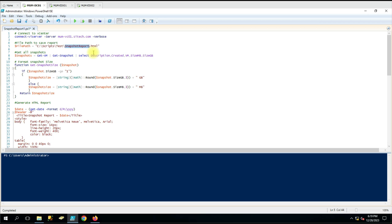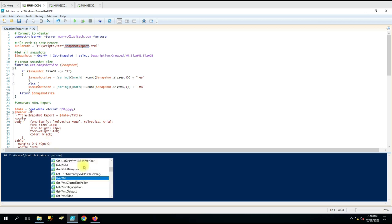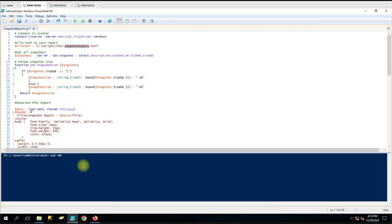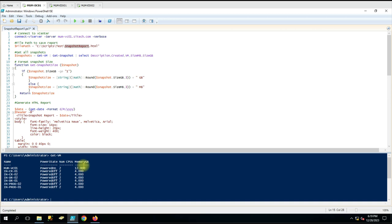Once we collect this data we have to utilize it in the correct form. We are getting the size, so let me show you why we have created this function Get-SnapshotSize. My console is already connected to the vCenter - let me show you that.